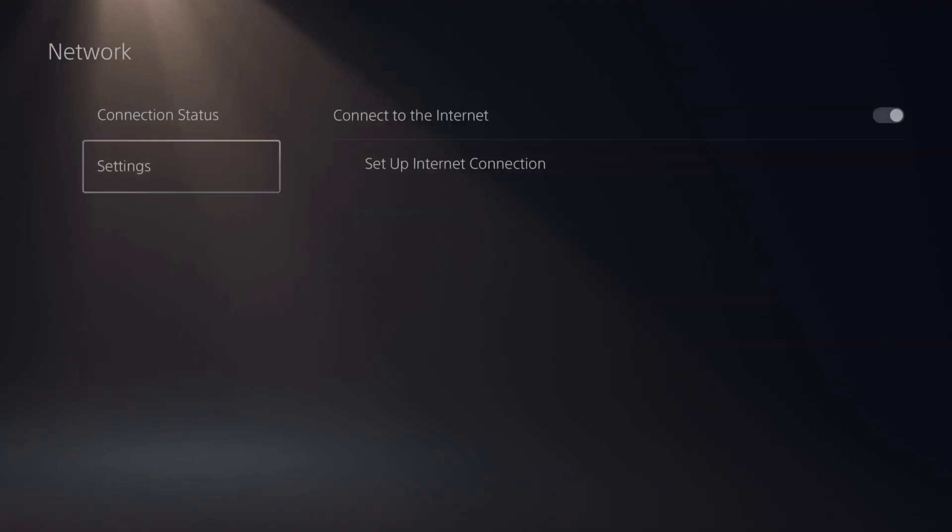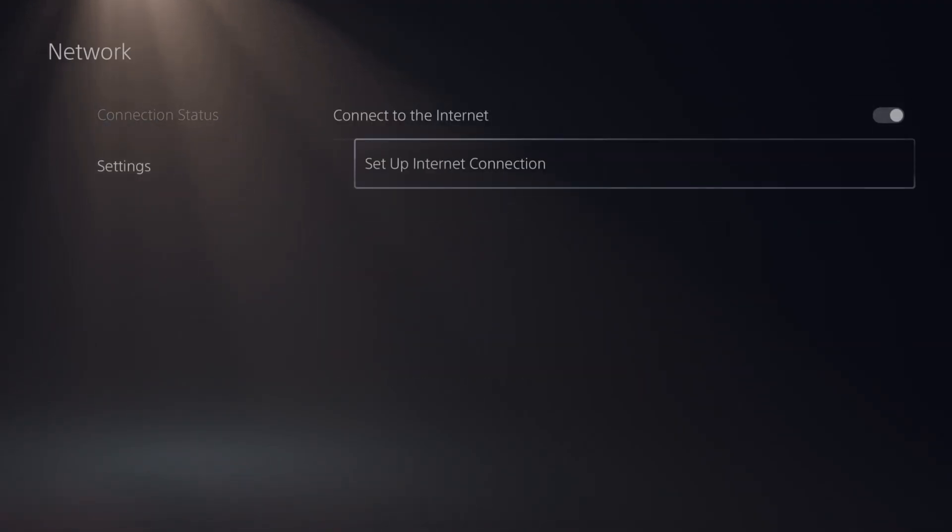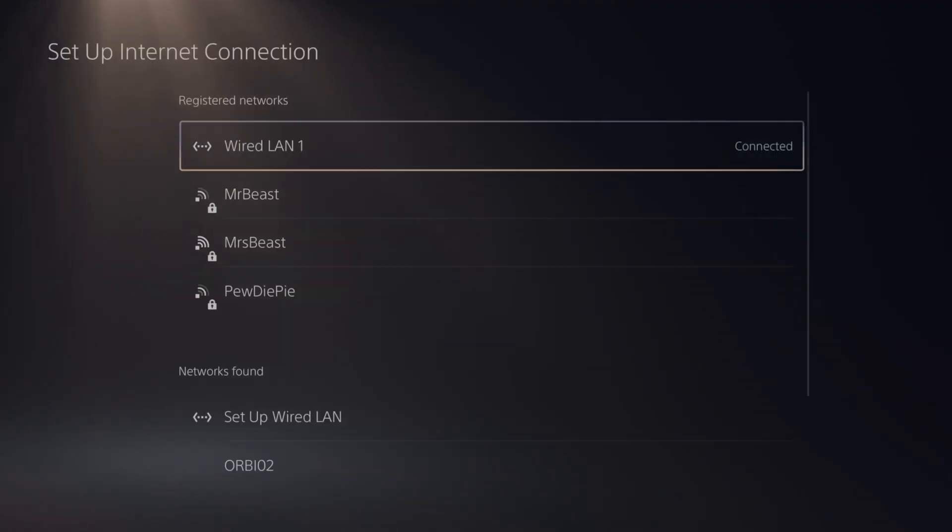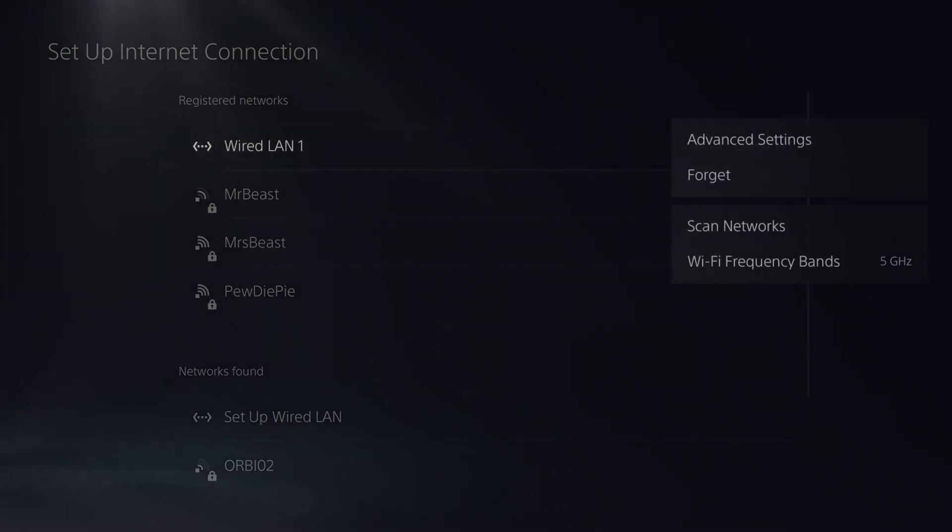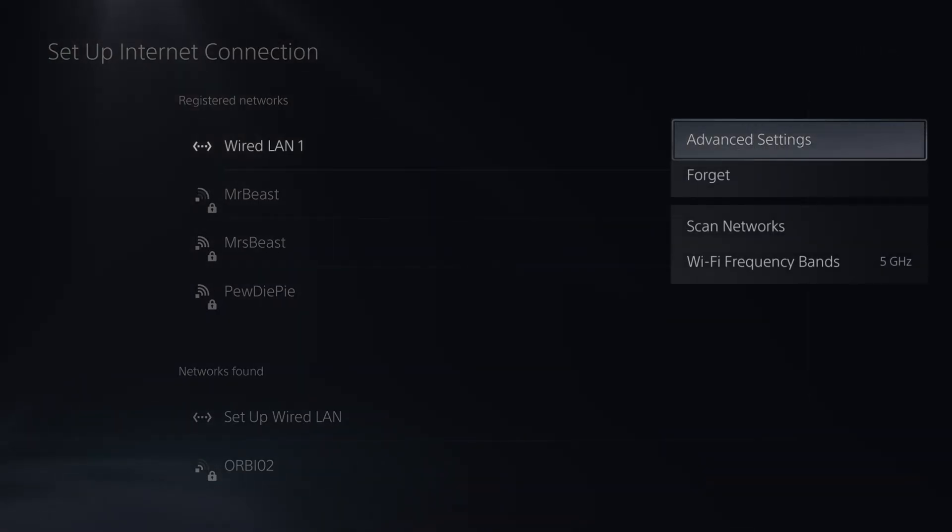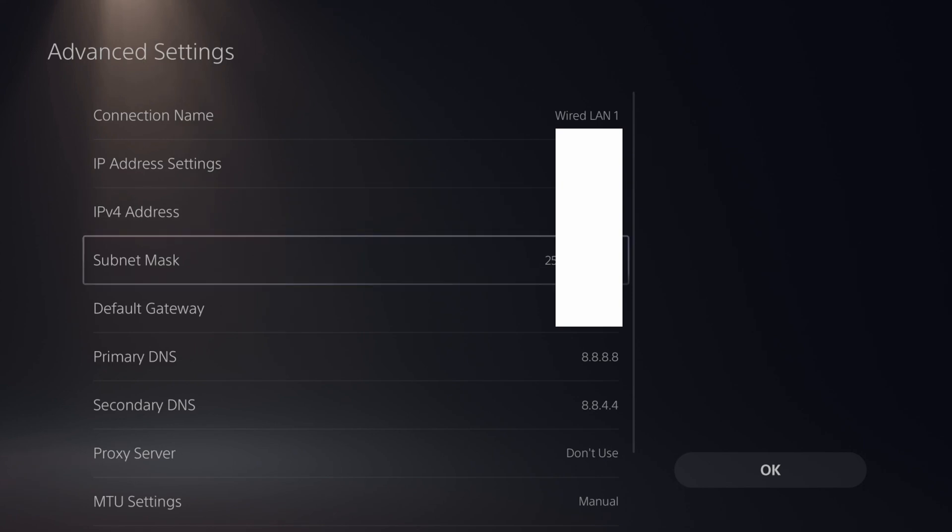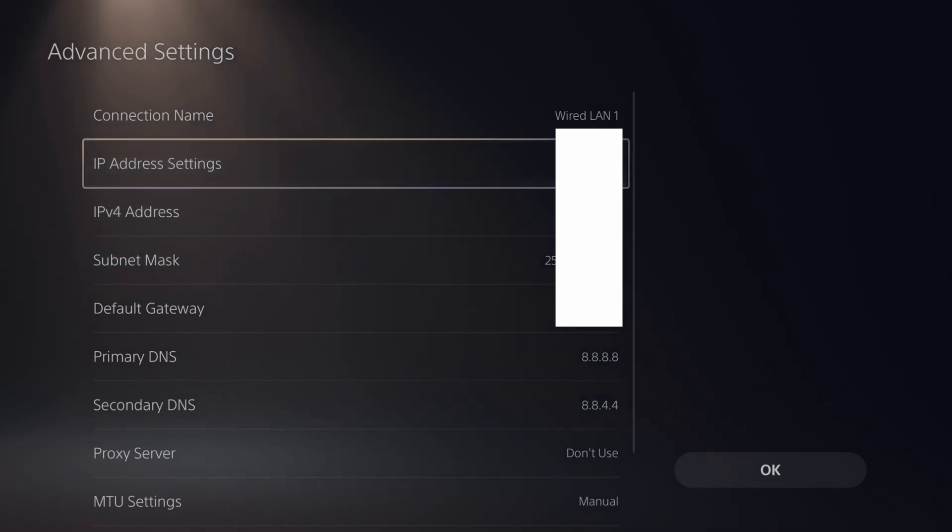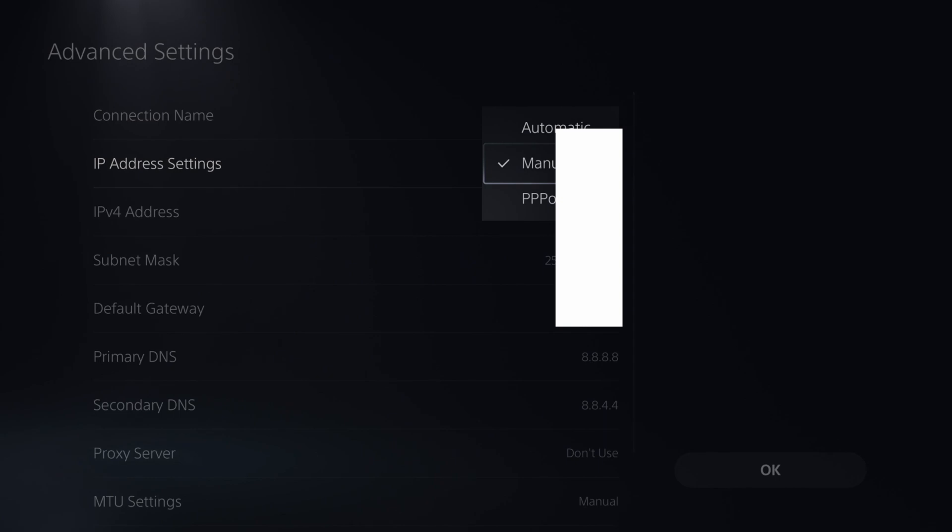Then go down to settings and go to the right and go to set up internet connection. Now under here, go to your currently connected internet, press options on it and go to advanced settings. Then scroll on down under this list and go to IP address settings. Switch this from automatic to manual.